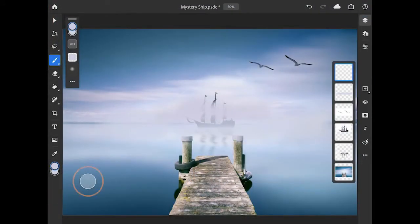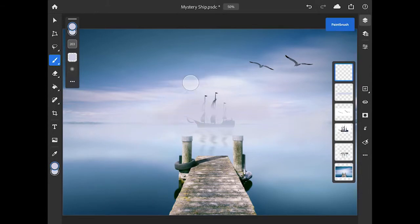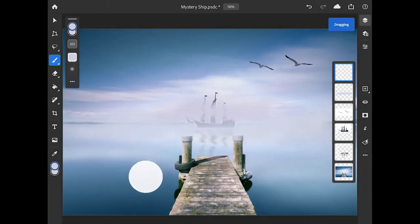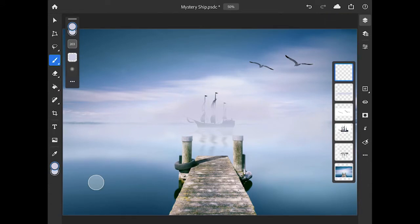By default, the touch shortcut is located in the lower left, but you can drag it anywhere on screen that makes sense for how you like to use the app.